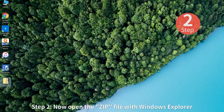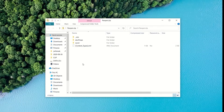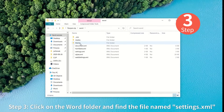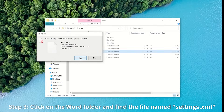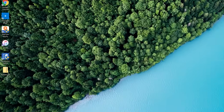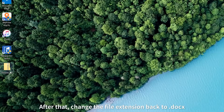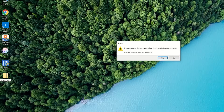Step 2: Open the zip file with Windows Explorer. Step 3: Click on the Word folder and find the file named settings.xml and delete it from the list. After that, change the file extension back to .docx and you should now be able to edit the Word file.